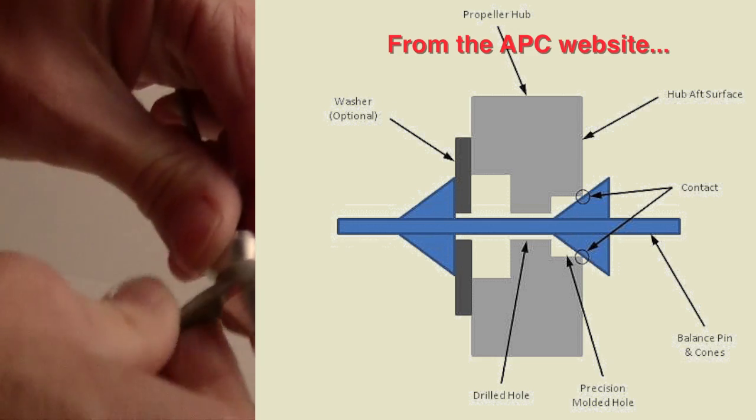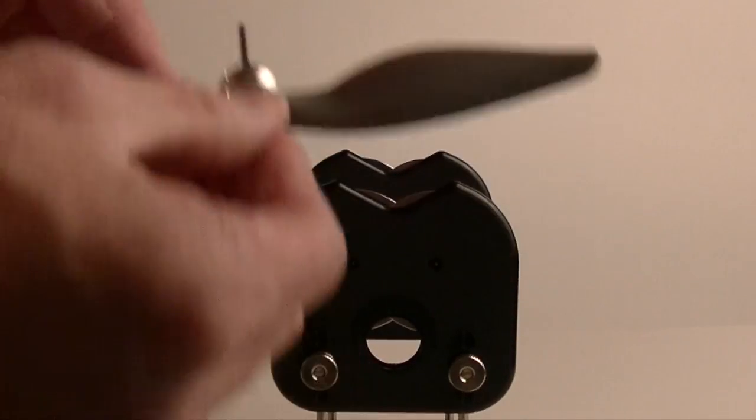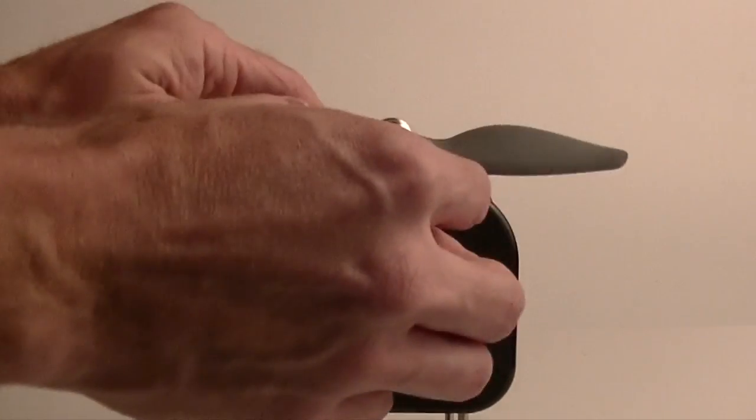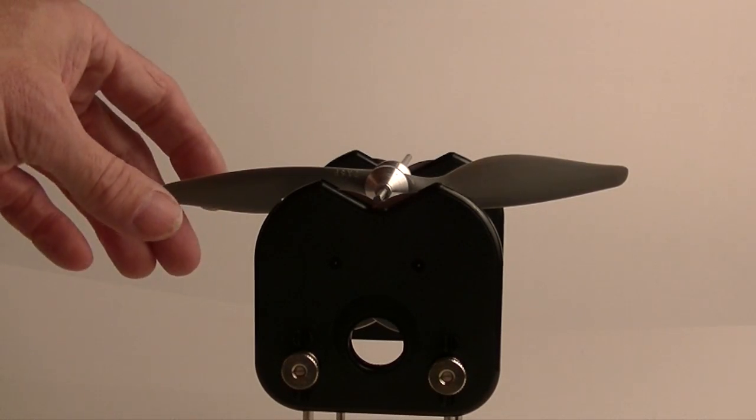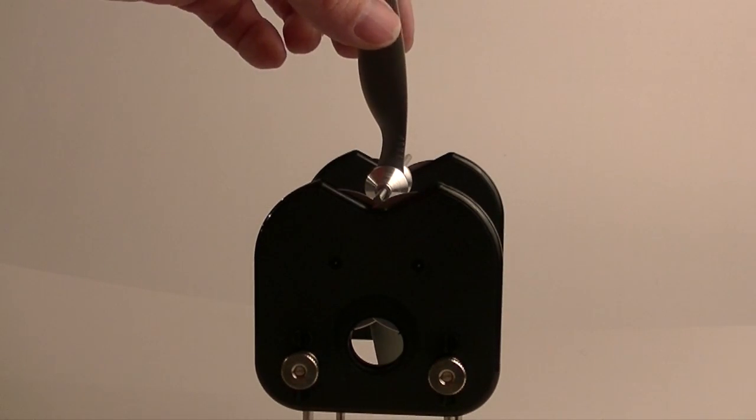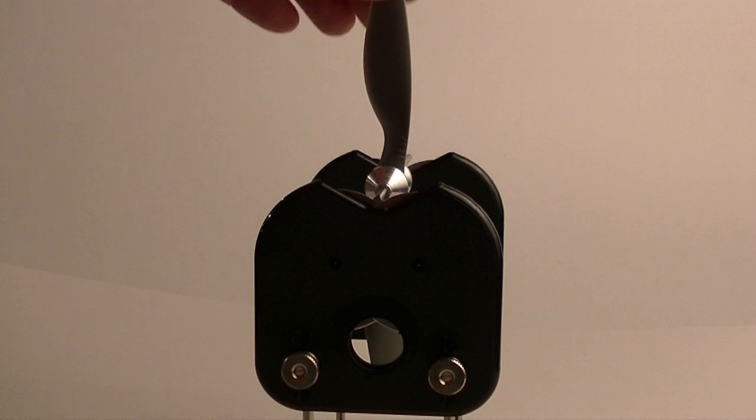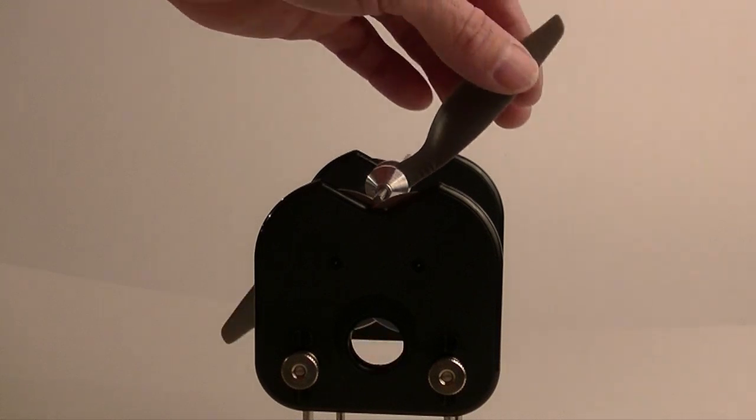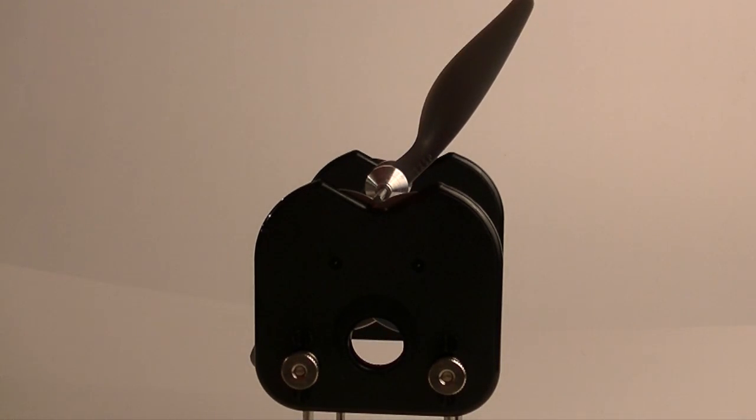And then just make sure that is locked in there nice and tight. Set it back down. I haven't done anything to this prop since I showed you the last time. And look, suddenly it's perfectly balanced as it should be.